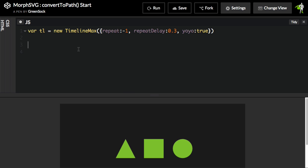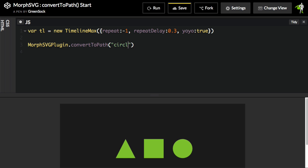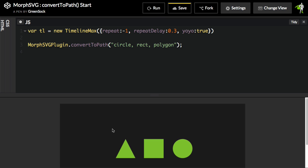Now what I want to do is tell the MorphSVG plugin to convert these shapes here to paths. So the way we do that is we're going to say MorphSVGPlugin.convertToPath. And so here we can either pass in the actual DOM element that we want to change, or we can use a selector string, which is going to make this really easy. I'm just going to say get every circle element, every rect, and every polygon, and I want you to convert them to paths. So I'm just going to hit Run.